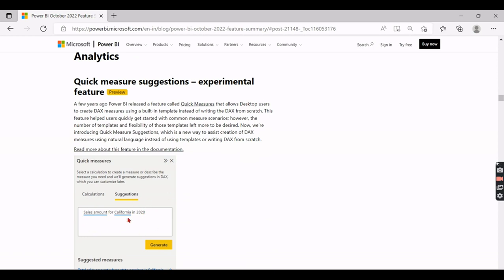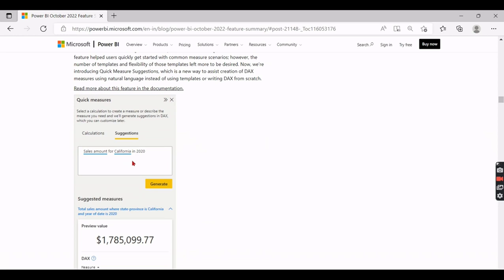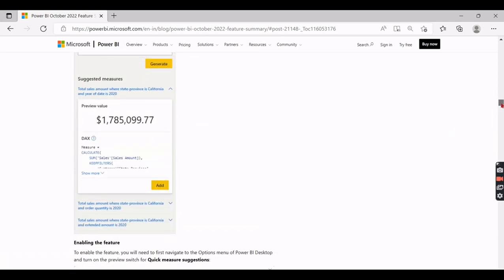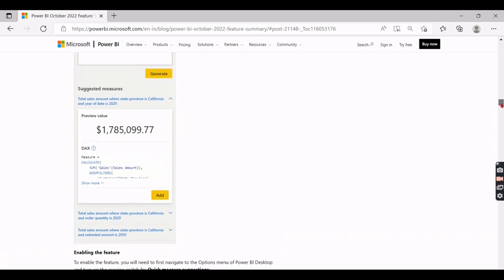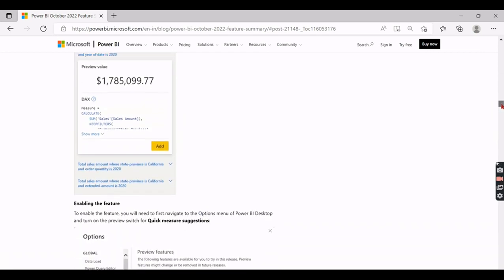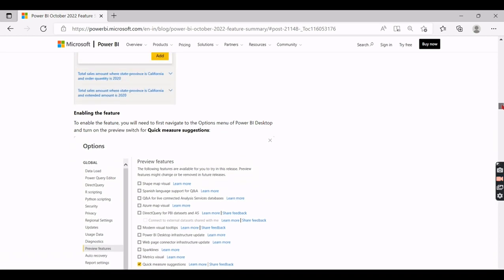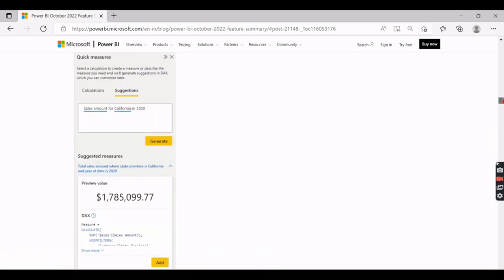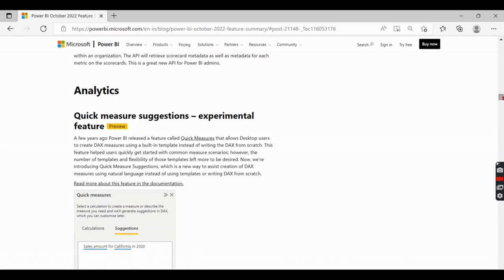So you can see here it suggested some of the measures - sales amount for California in 2020. You can start writing in a natural language. They made some ML models to when you write some natural language query that will convert your equivalent DAX and will get you the results. This is very preview phase so they will keep improving it. So you can try it out, you can use this DAX and put it as another card or you can use it in any other visuals. So it will suggest you can take a copy of that DAX. This is very good feature, so people no need to worry about writing complex DAX, but obviously...